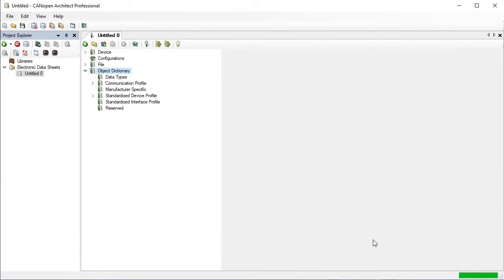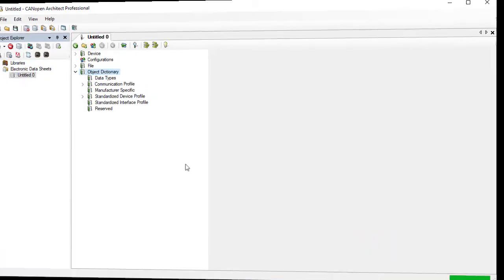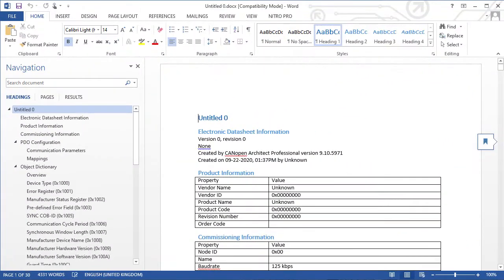This creates a document that can be further edited. The document starts with general information about the EDS, such as who created it and when.